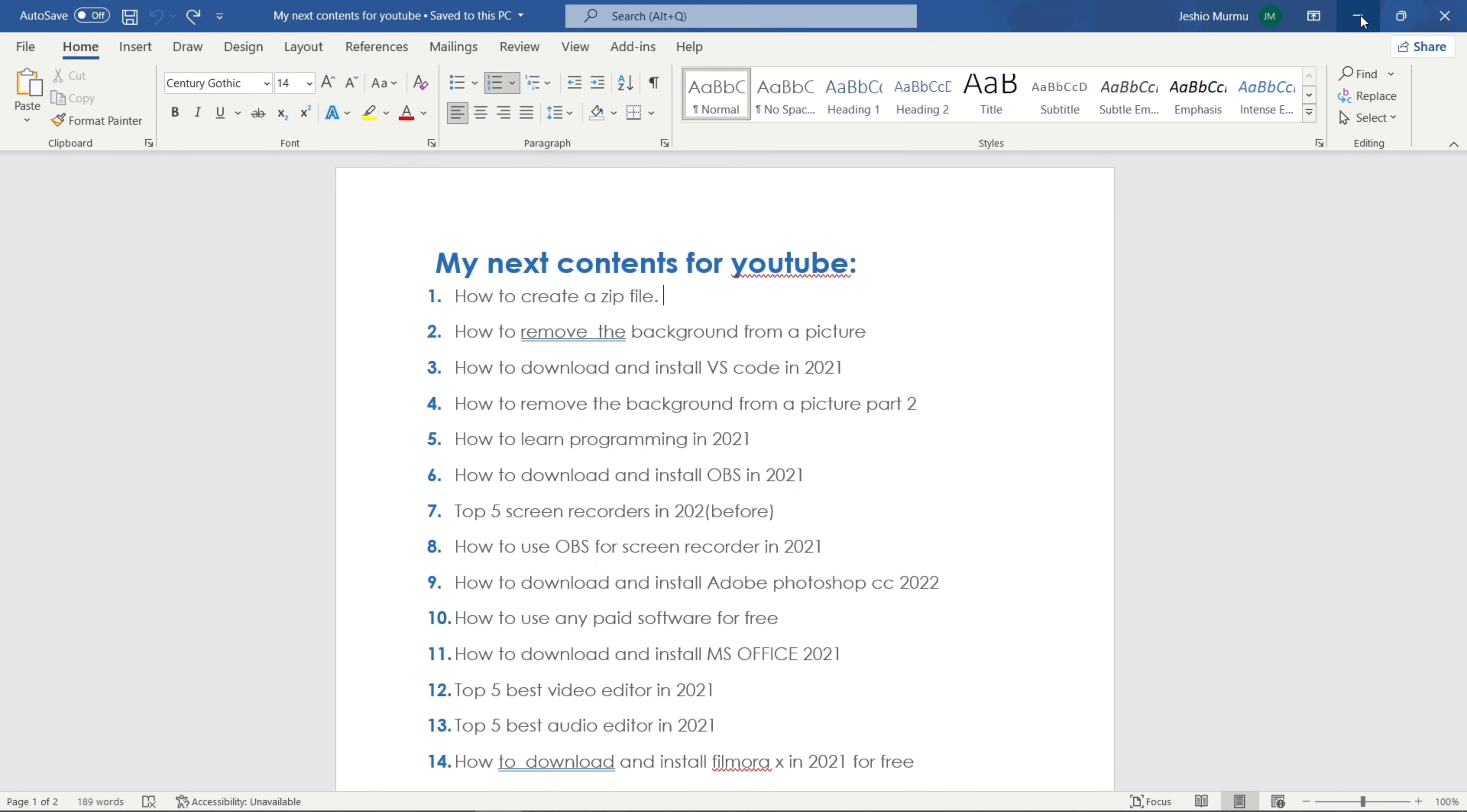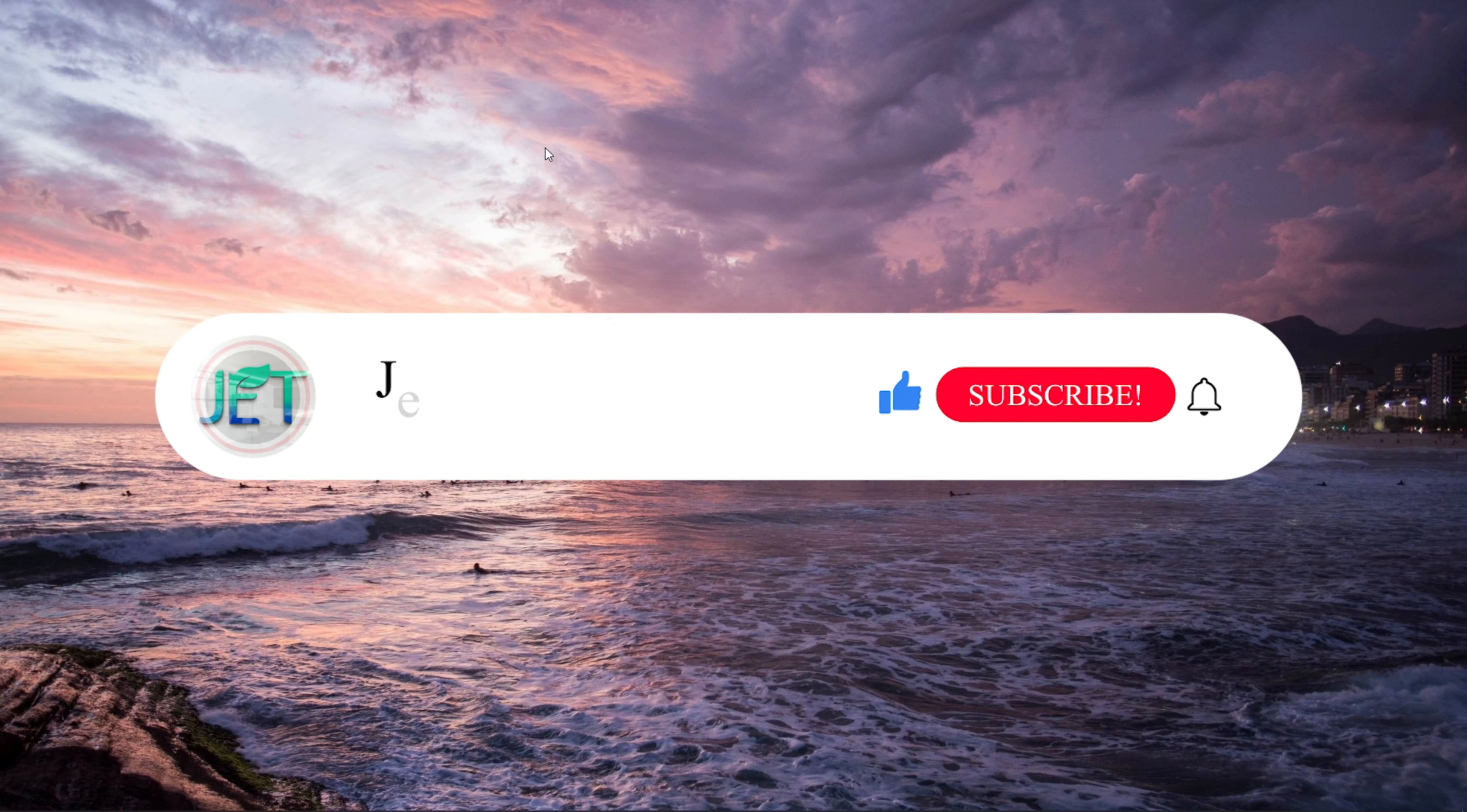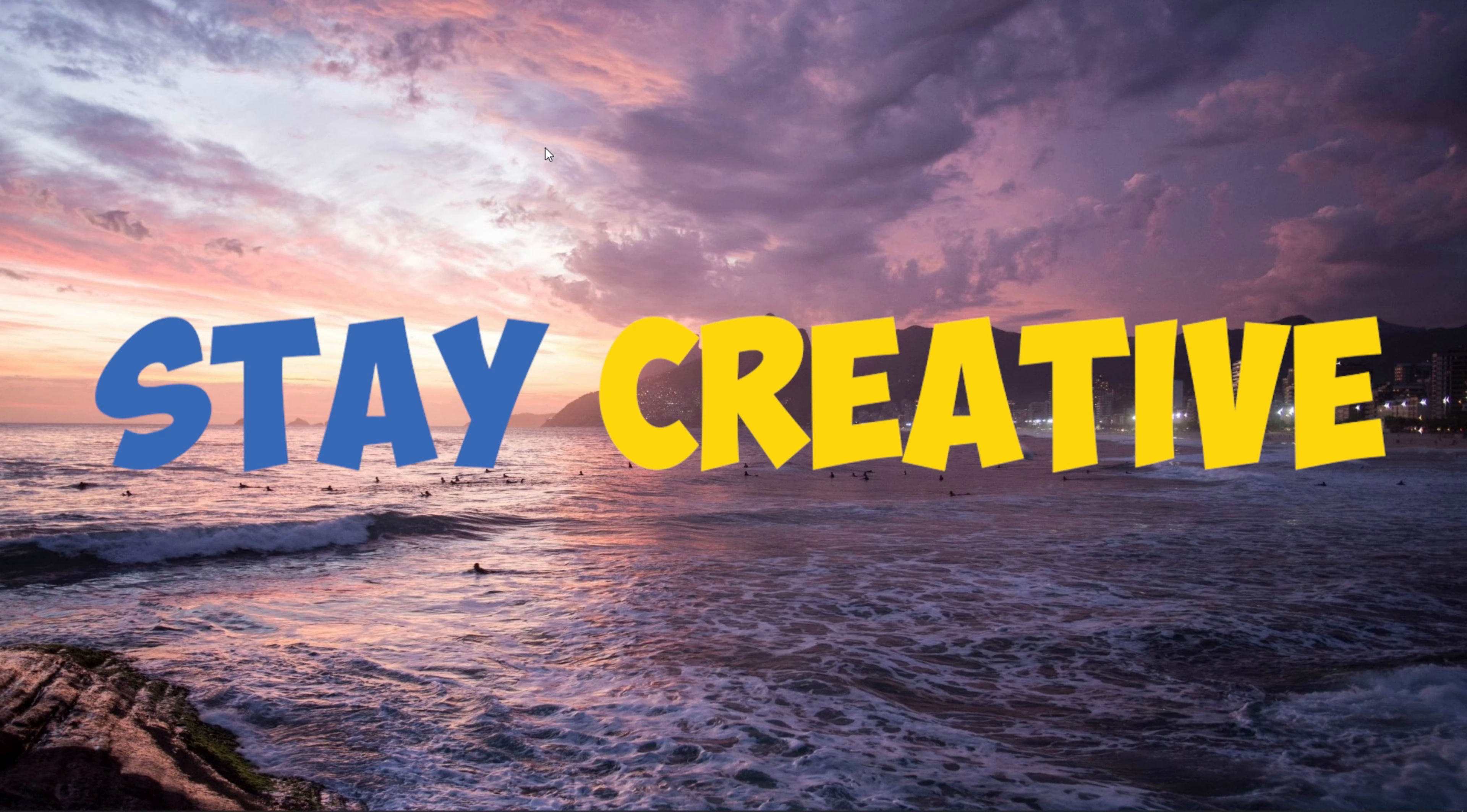So thanks for watching till the end, guys. Again, if you want some help with any kind of tech-related problems, please comment down below. I'll try to answer them as soon as I can. So I hope you enjoyed this video. If you do, please make sure to give a thumbs up and press the subscribe button and the notification bell to get my new videos right away. I'll see you in the next one. Till then, make sure to stay creative.